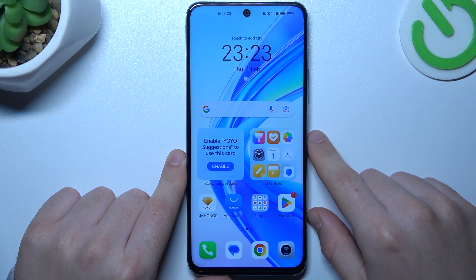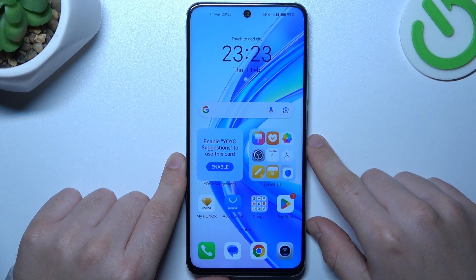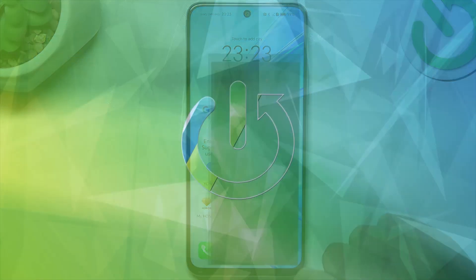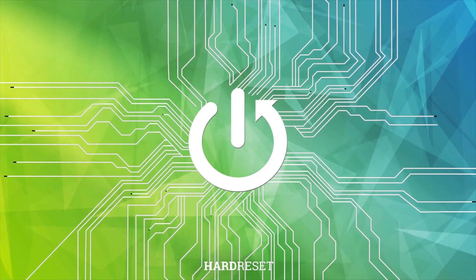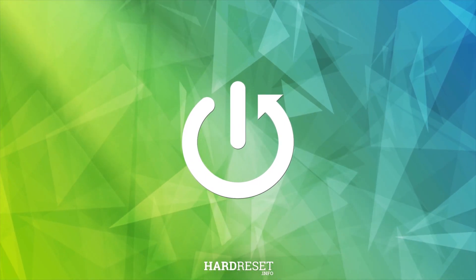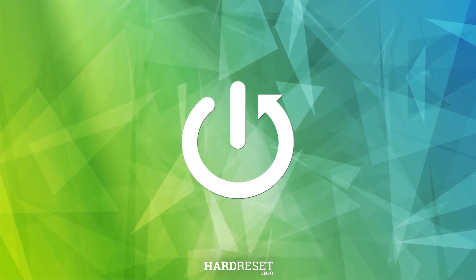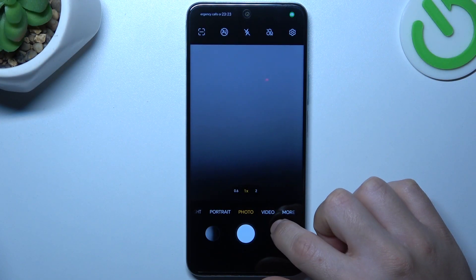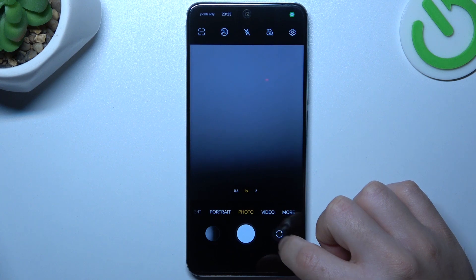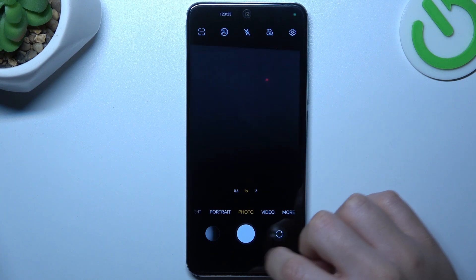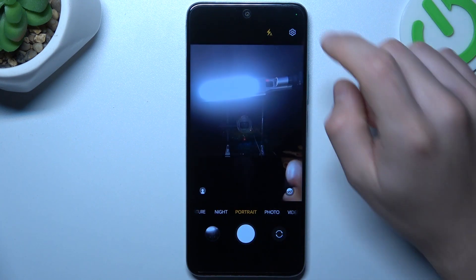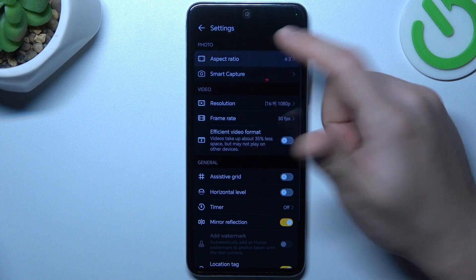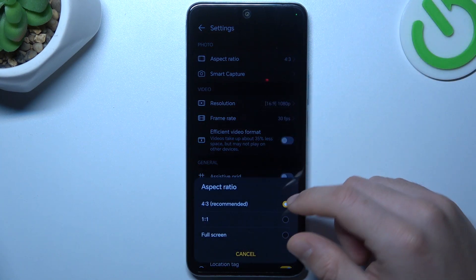Today I'm going to show how you can change the photo aspect ratio in the Honor X7B. Open the camera app, and if you want to change your photo aspect ratio, just click on the settings icon and go to the first section.